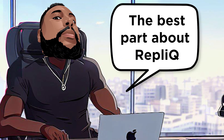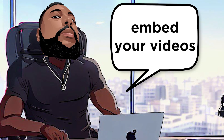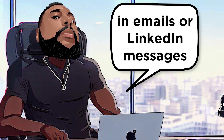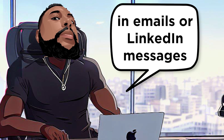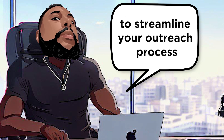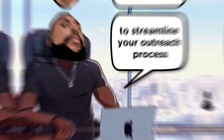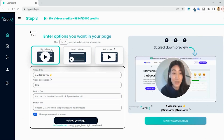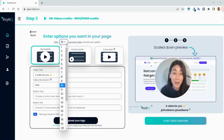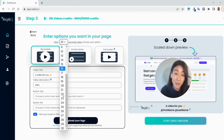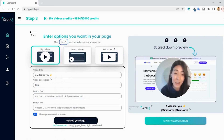The best part about RepliQ is that it lets you embed your videos in emails or LinkedIn messages to streamline your outreach process. You can feature any background in your intro, including real-time Google keyword search results, set up a small bubble overlay for cold pitches, or share your screen to demo software and share your sales deck.